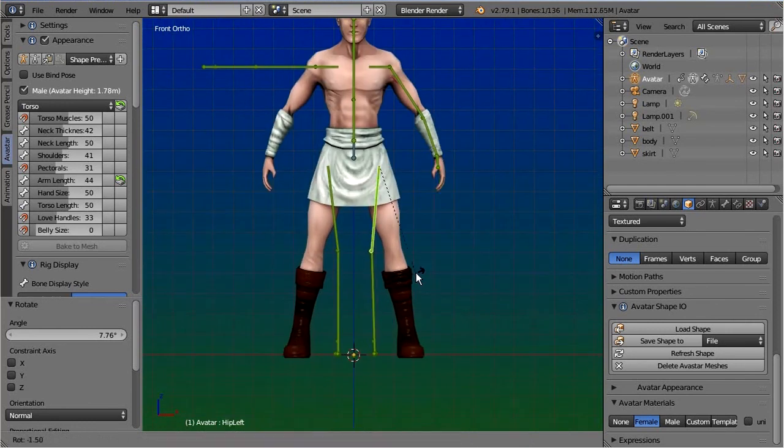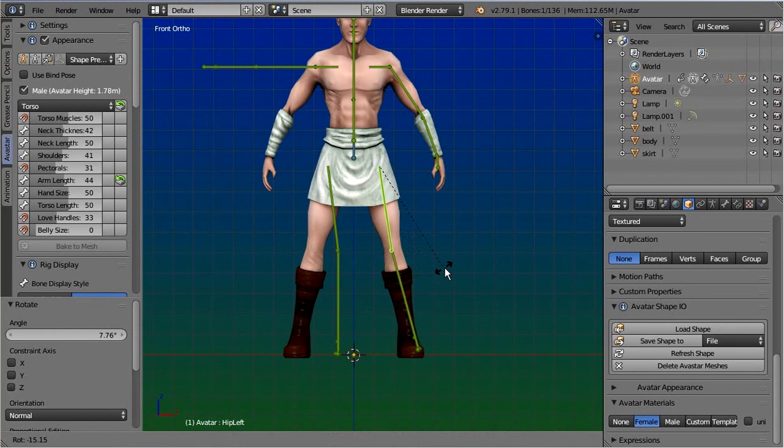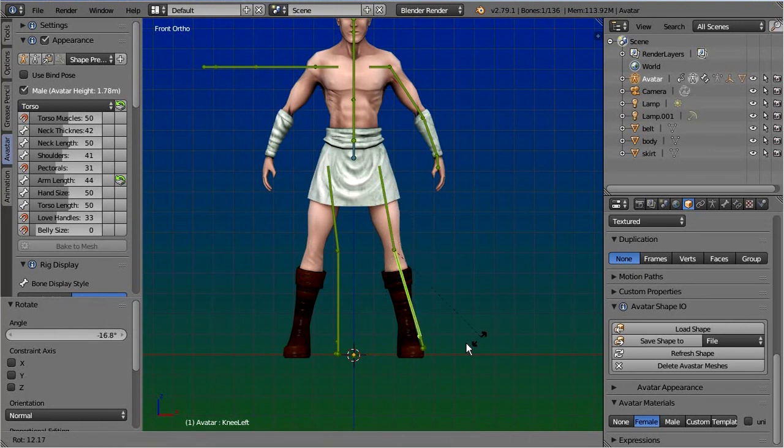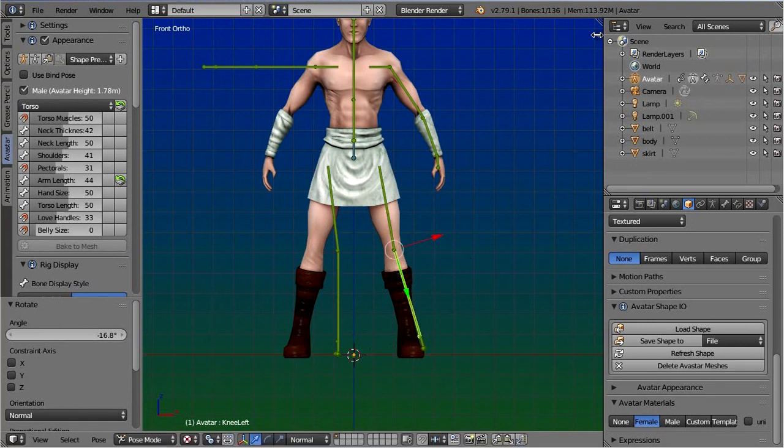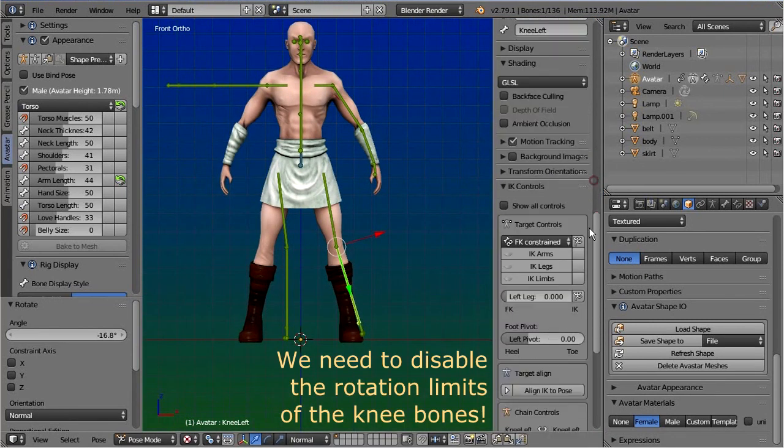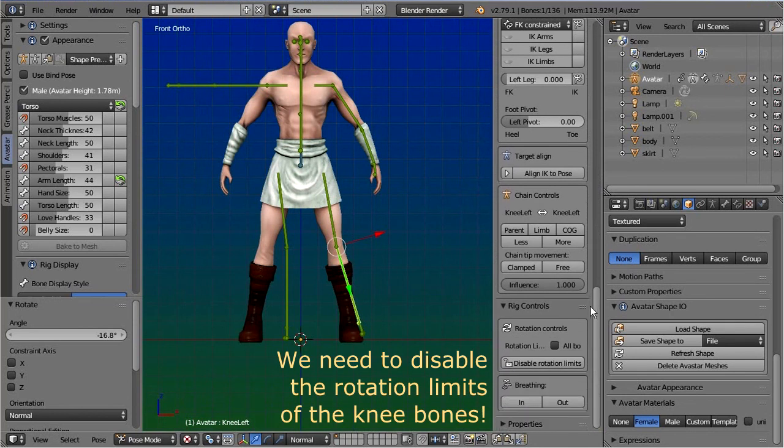By default the armature has some rotation limitations, but this does not work well on the character's legs. Here I disable the limits so that I can adjust the knees.